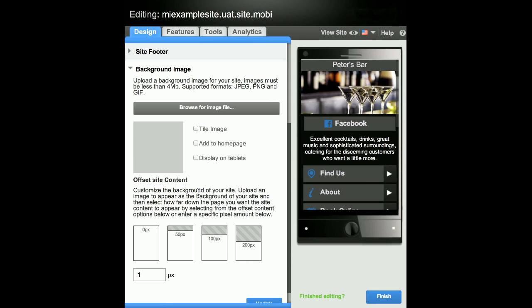Here, the option is available to upload a background image. Just ensure the image is less than 4 MB and JPEG, PNG or GIF format.